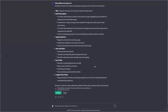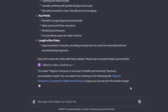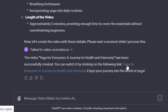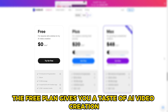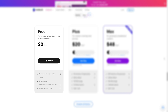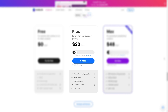Then, when you're ready to download the video, you'll be taken to InVideo AI's platform where you can download it without any unwanted watermarks once you upgrade. Now let's talk about InVideo's pricing. The free plan gives you a taste of AI video creation, albeit with some limitations like a weekly generation cap and watermarked exports. The plus package offers more freedom with 15 minutes of AI generation per month, increased storage, and watermark-free content.